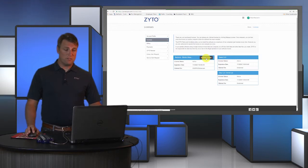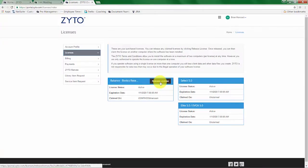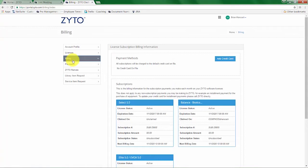and open up the software on my computer at home, and there the software will allow me to now claim that license so I can proceed with scanning. On the ZYTO online dashboard under billing, you can see your billing information and you can see your payment status.